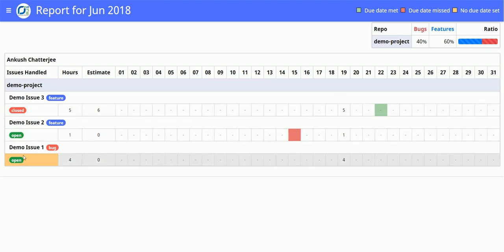Also notice in demo issue 1 we have the same orange color here for no due date set.